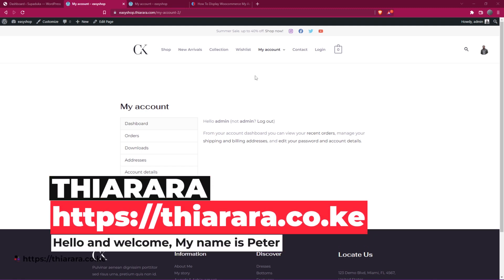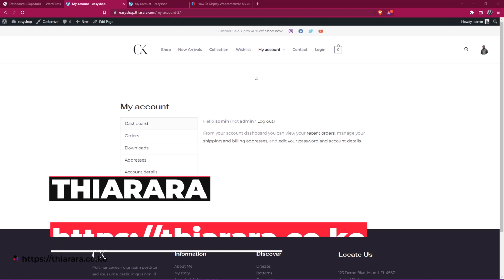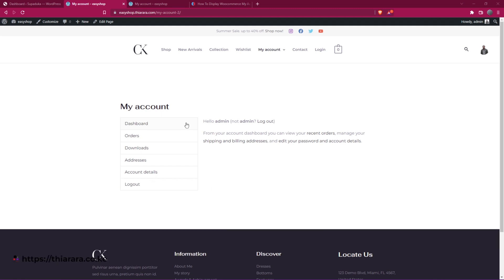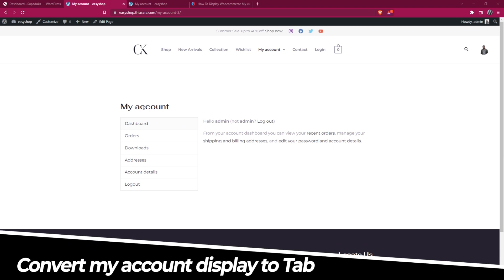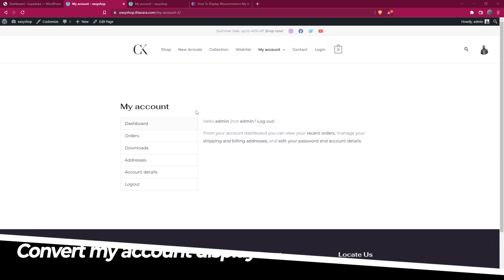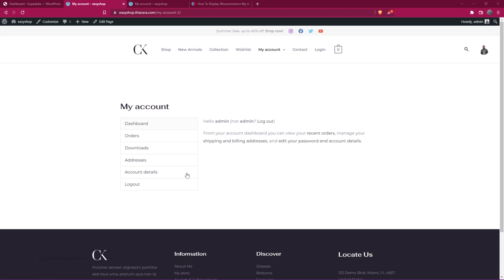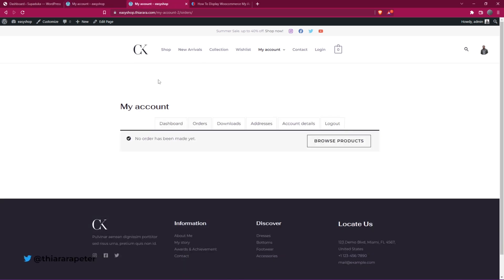Hello creative designers and welcome to the story. My name is Peter. Today we're going to see how we can customize the My Account page and convert it from the default display to a tab layout. We're going to do it all for free with just very simple CSS code.